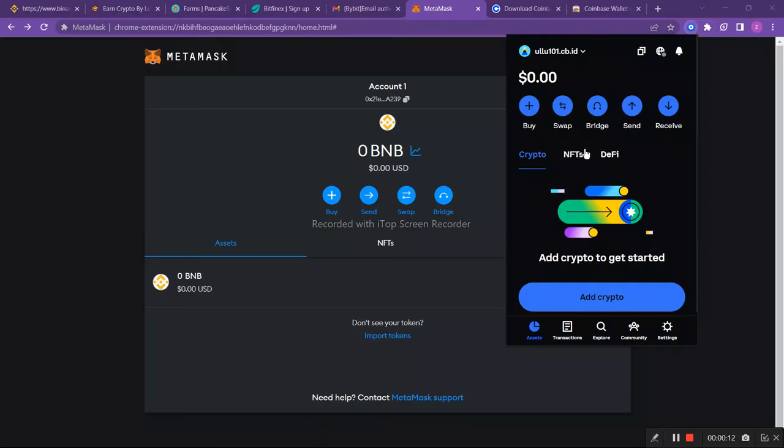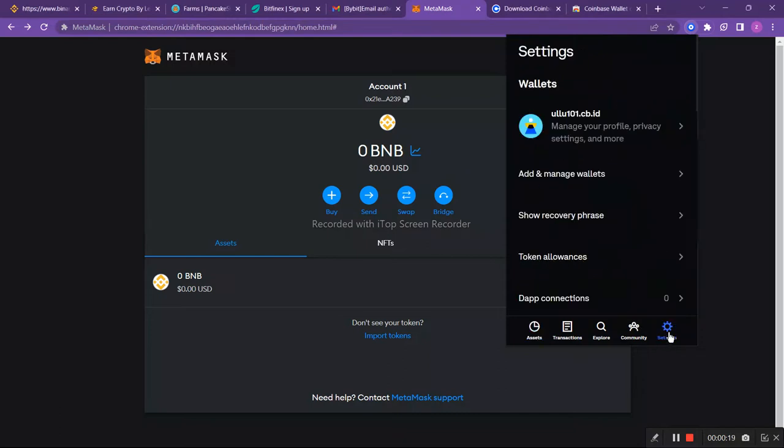Hey guys, today I'm going to show you how you can connect your MetaMask with your Coinbase account. First of all, we have to open our Coinbase account and go to settings.